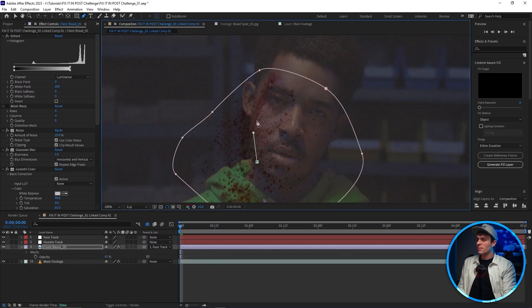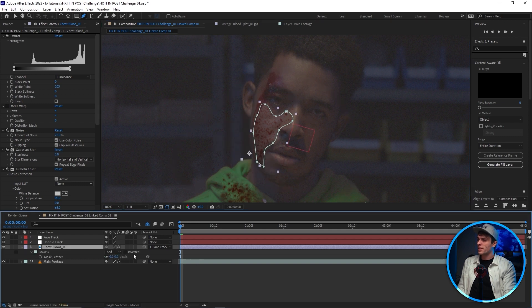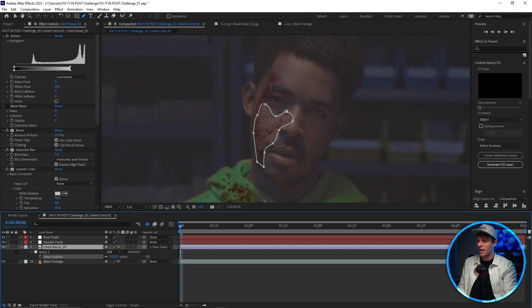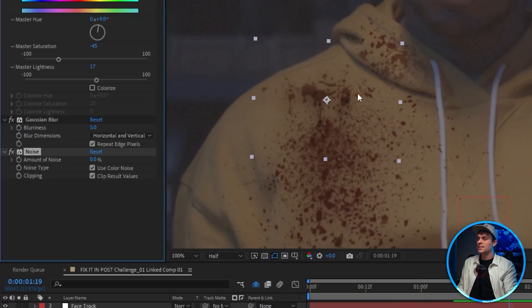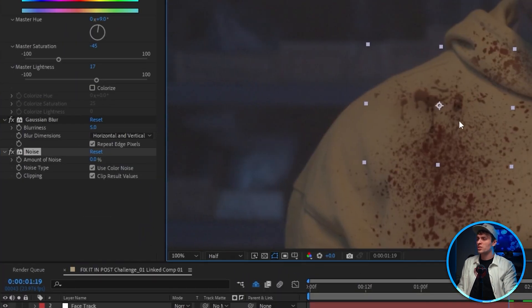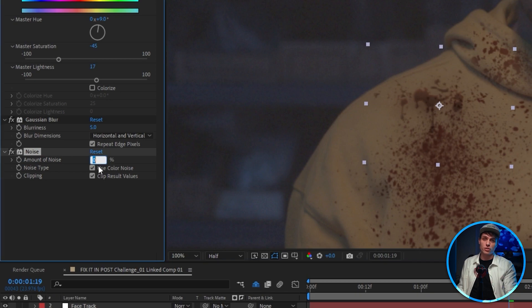For the face, I'm gonna go ahead and use the same blood image, mask out the areas around his cheek, feather it out slightly, and then be sure to parent it to the face track. I'll also add in some noise and a Gaussian blur, which will just help the blood image fit better into the video.